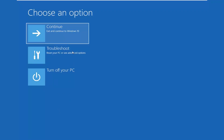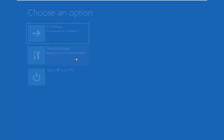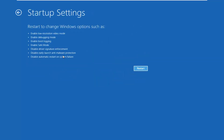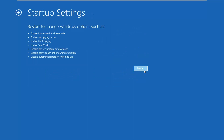Underneath 'Choose an option,' select Troubleshoot — Reset your PC or see advanced options. Select Advanced Options. Now select Startup Settings — Change Windows startup behavior. And now left click on Restart.